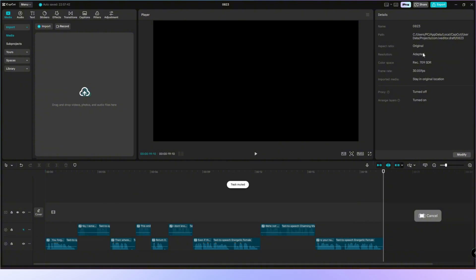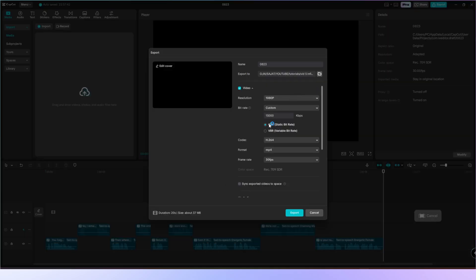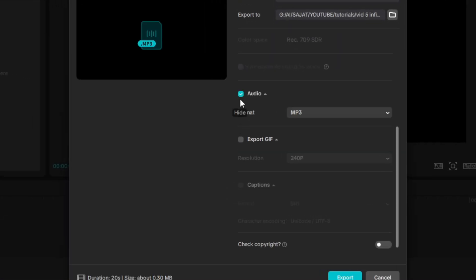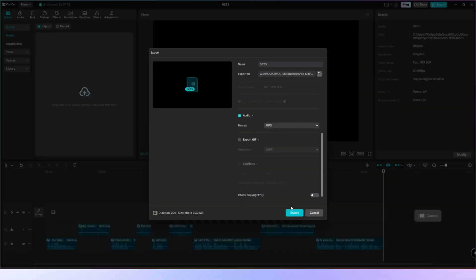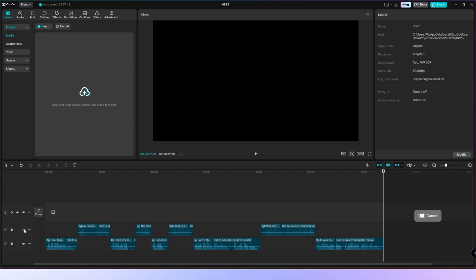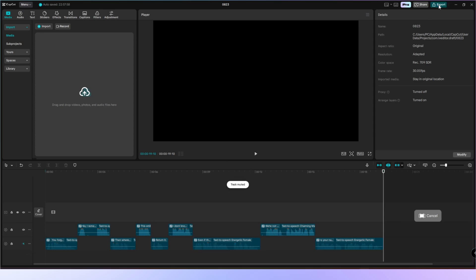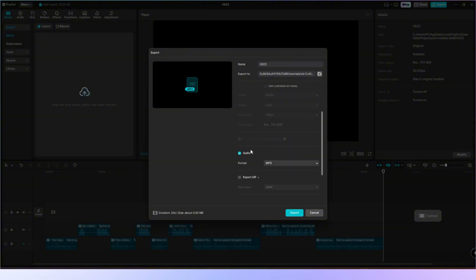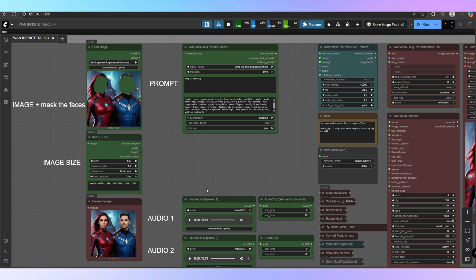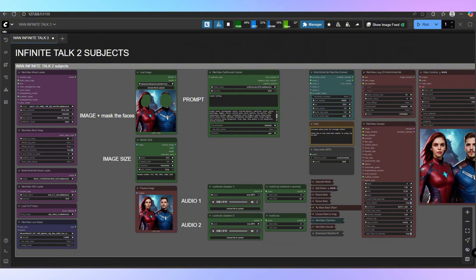Turn off one of the audio tracks and export it in MP3 format, then export the other audio track as well. After that, insert both audio files into the workflow audio node. Don't forget to mask the two faces. Set the maximum video length — if you set it longer, only the full length of the audio track will be rendered. This opens the door to dialogues, interviews, debates, or even podcast-style videos, all generated directly in ComfyUI.